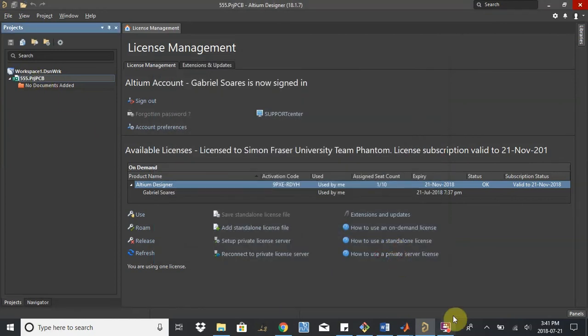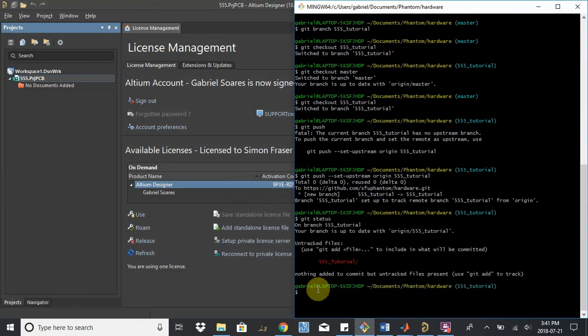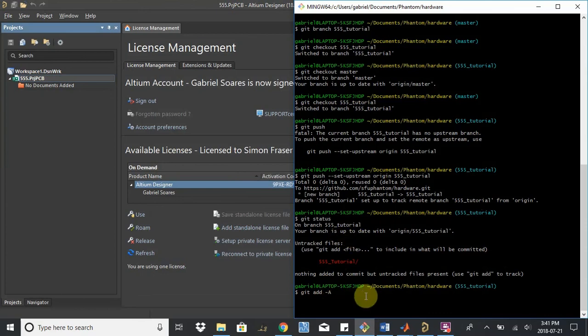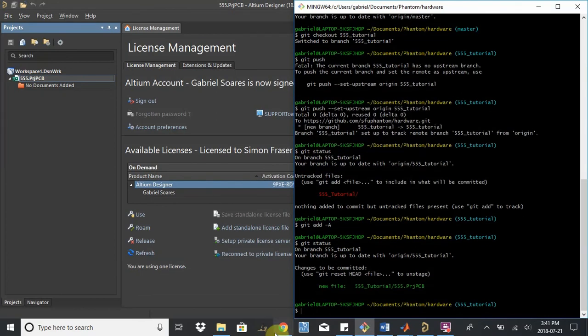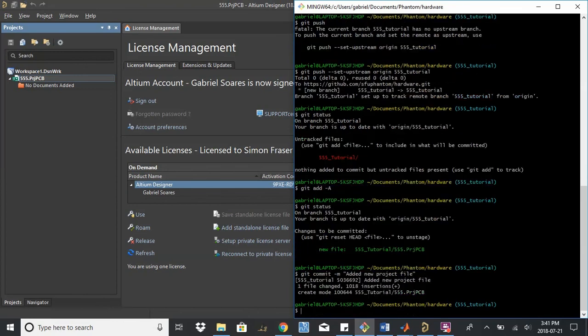Cool, now I have a new 555 project. If I go back to Git Bash and I run a git status, it'll show me that I've added a new file into my 555 tutorial branch of the hardware repository. So what I want to do is say git add dash a. This will add all files that have changed to be tracked. Now if I get status again, it's green. I don't have any more untracked files. These are now all tracked. Now I can commit this to my revision control. Let's see, git commit dash m, added new project file. Cool. One file changed.